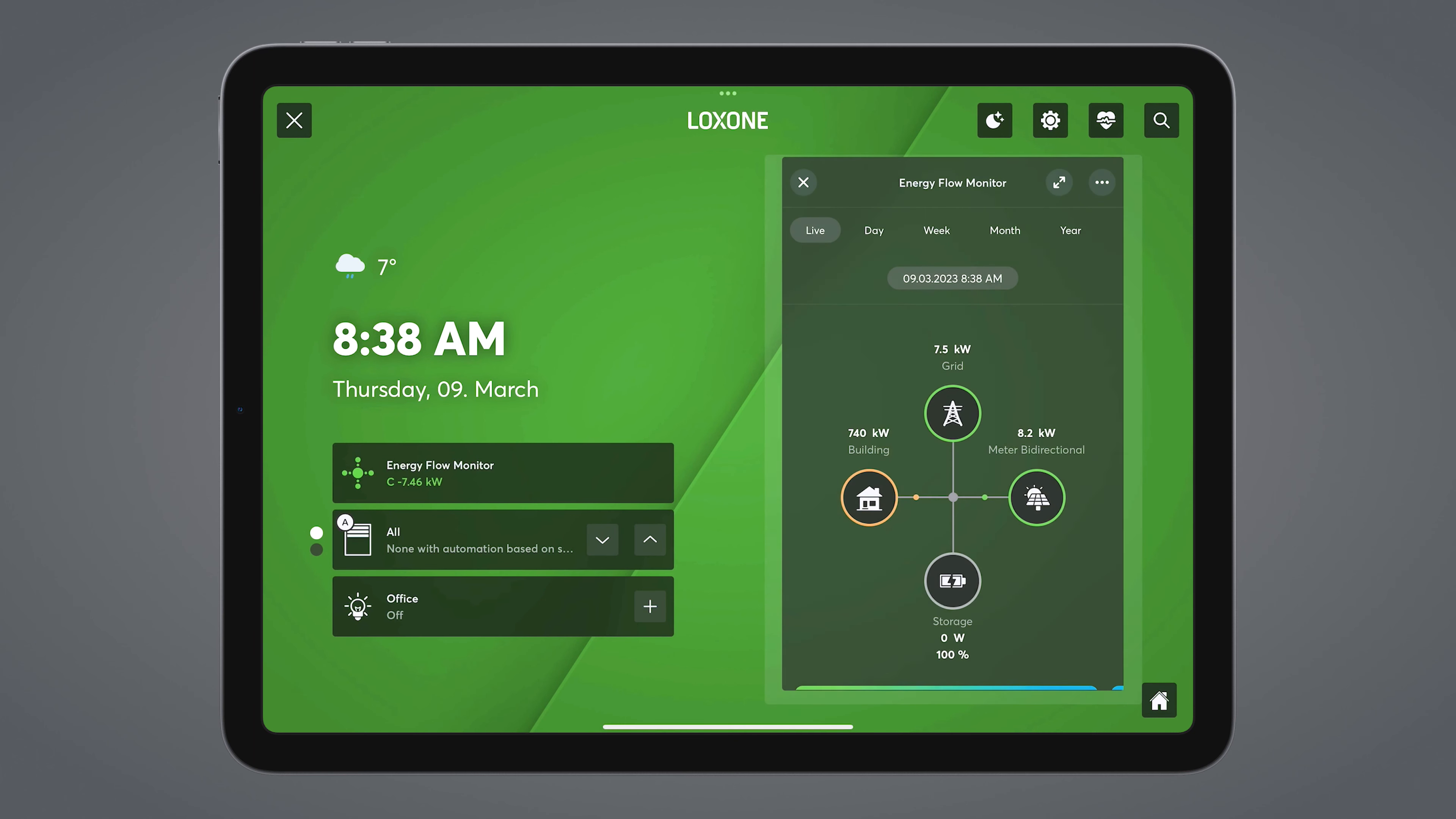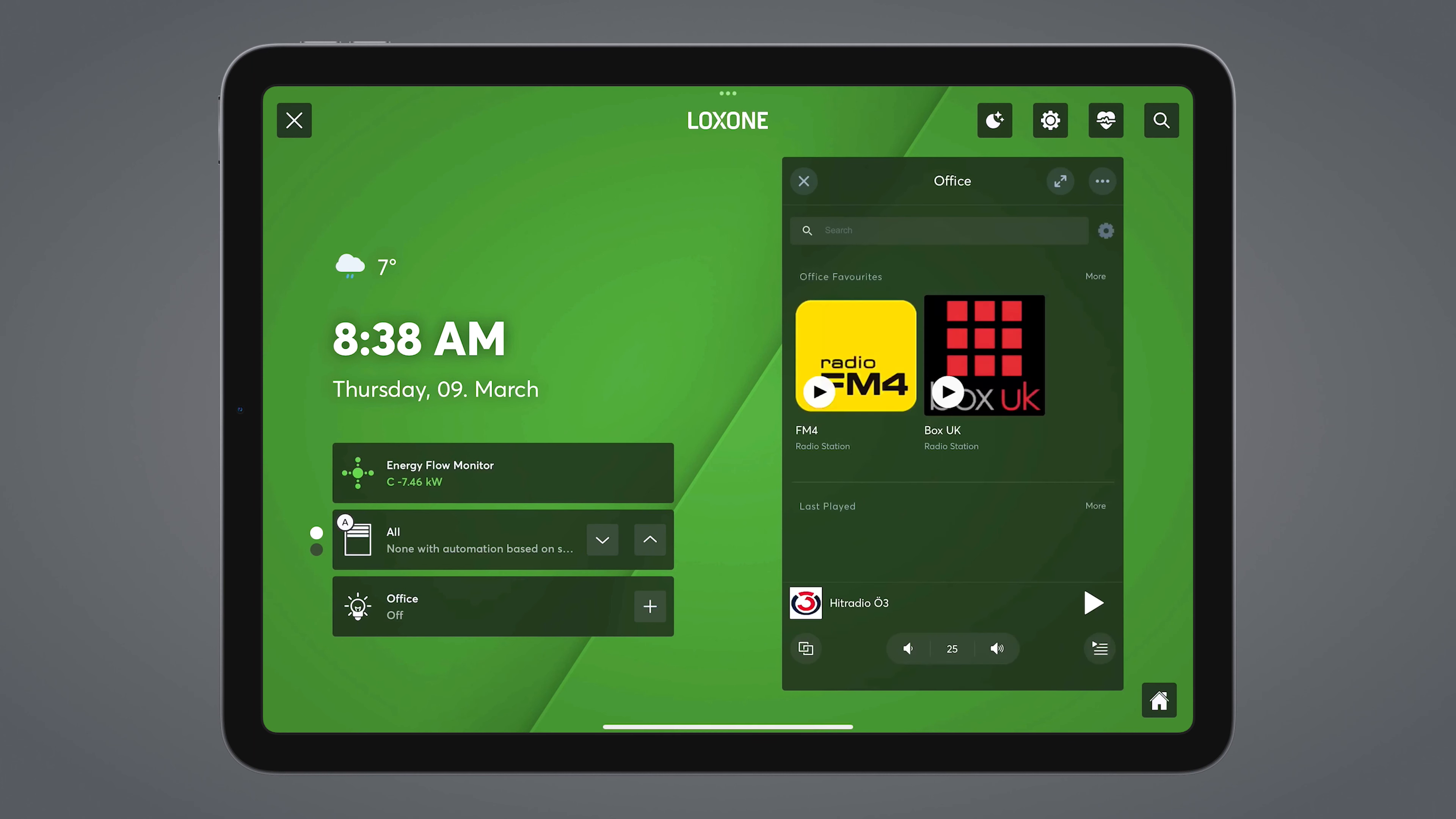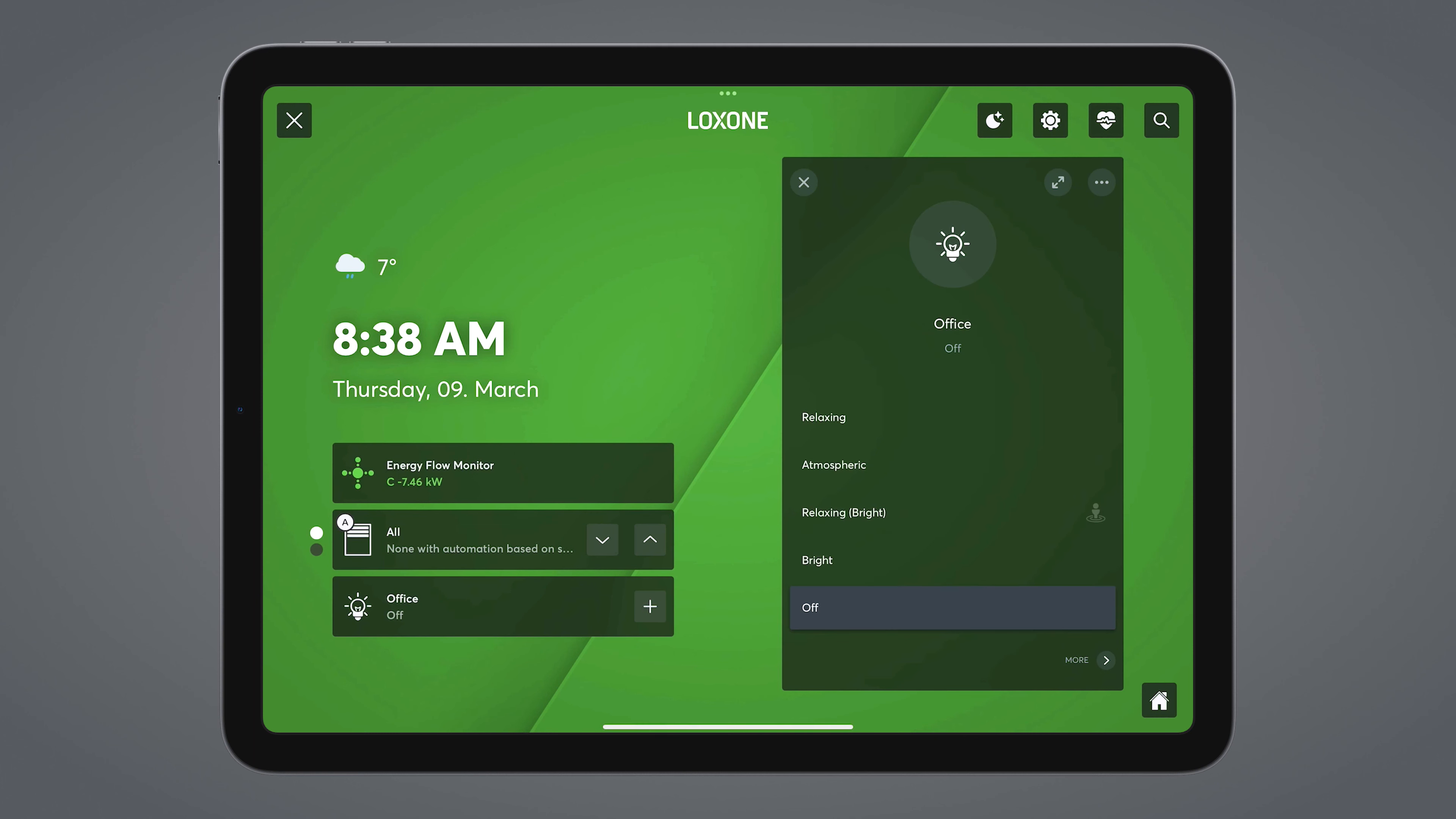On the right side of the ambient mode, you have the option to quickly navigate through the Loxone app without exiting the ambient mode. The default screen can of course also be chosen individually. In my case, I chose the audio player in my office. If you now select a function block, it opens on the right-hand side of the screen. Technically, I can now navigate through the Loxone app as usual.